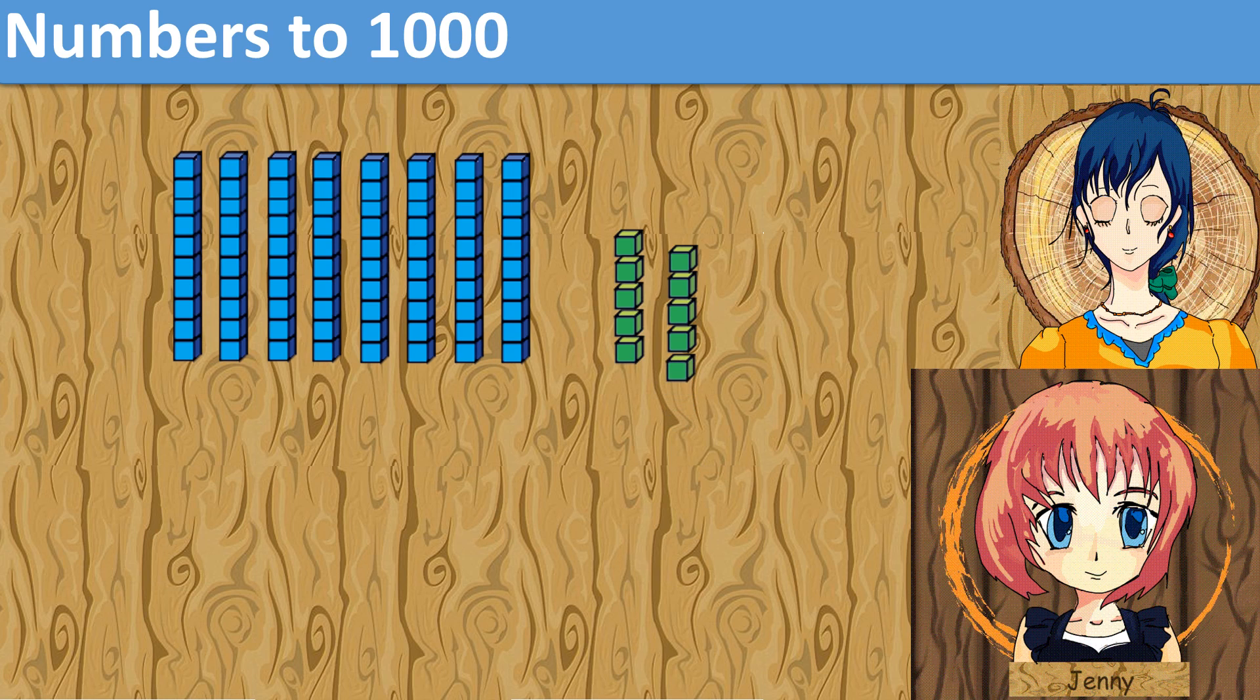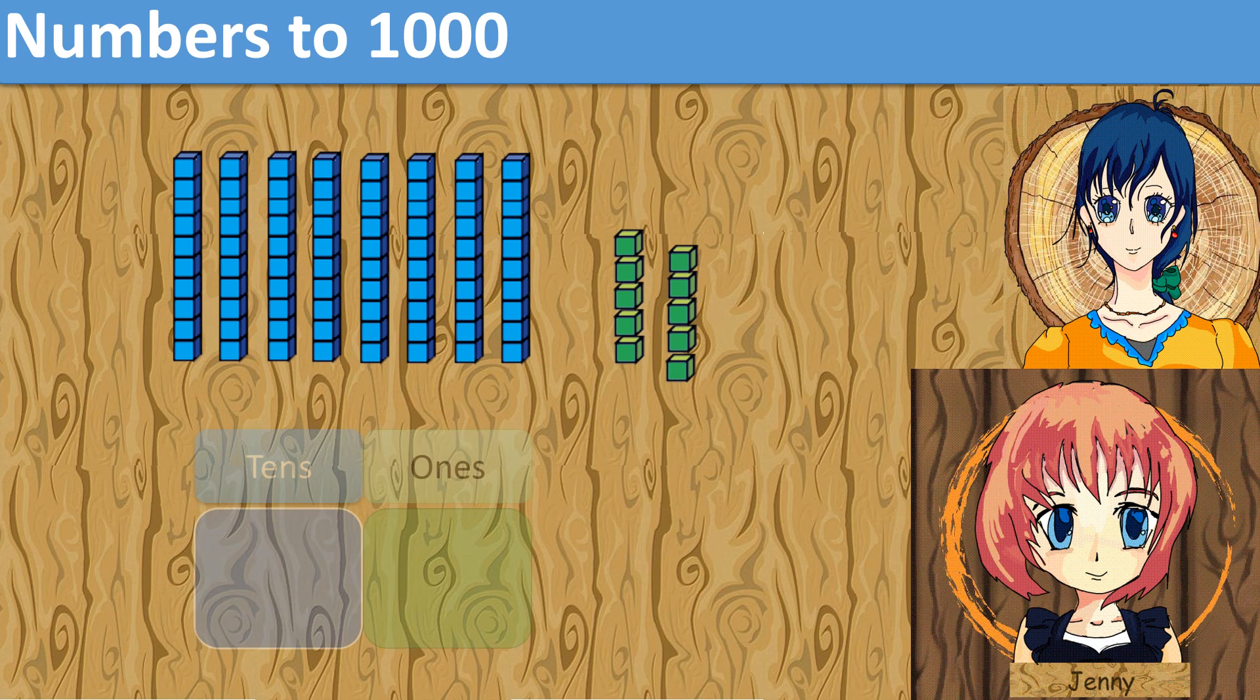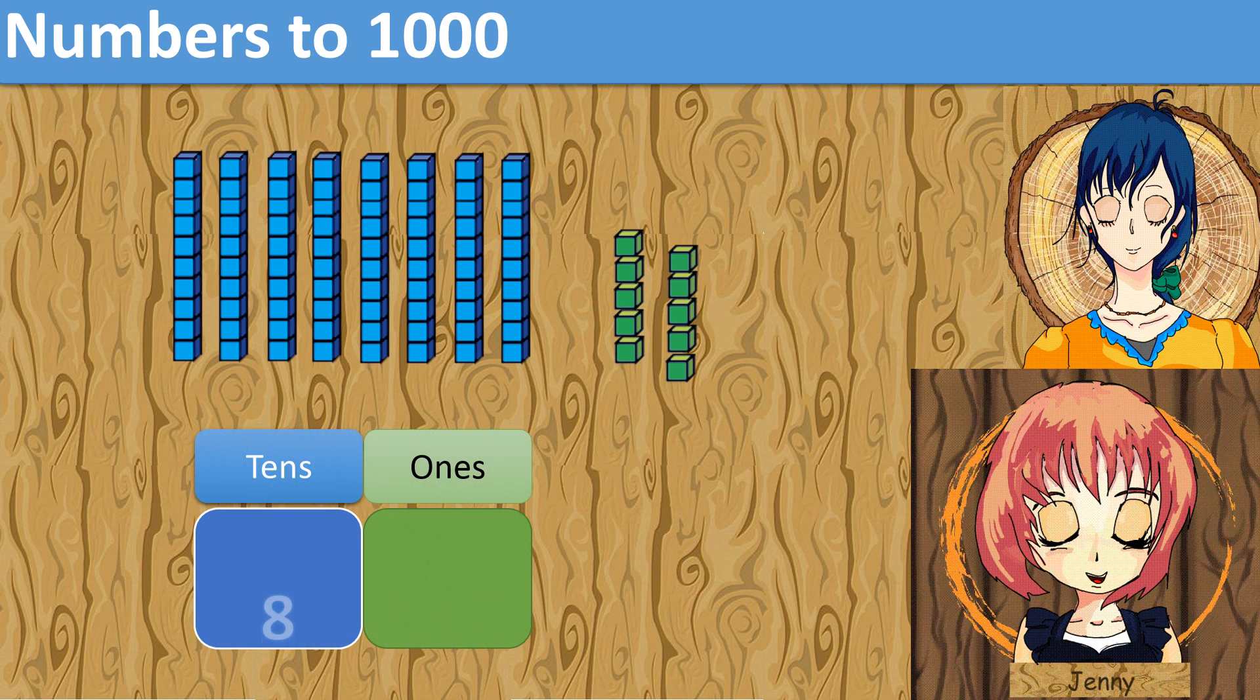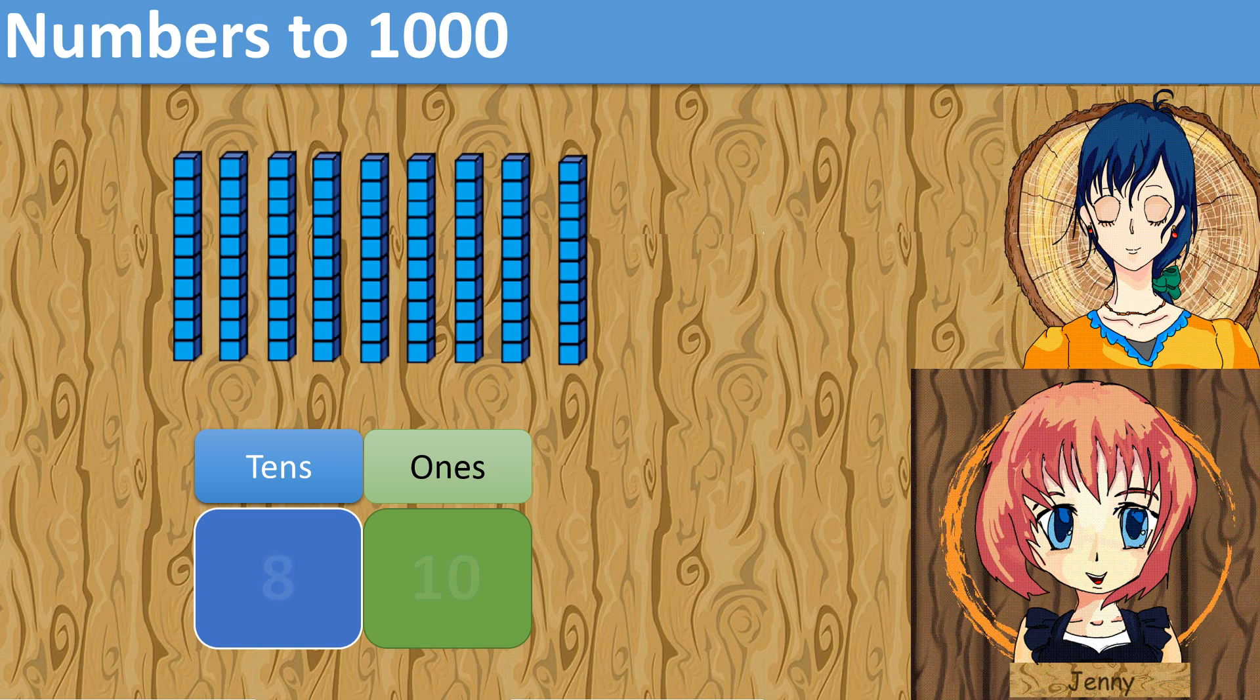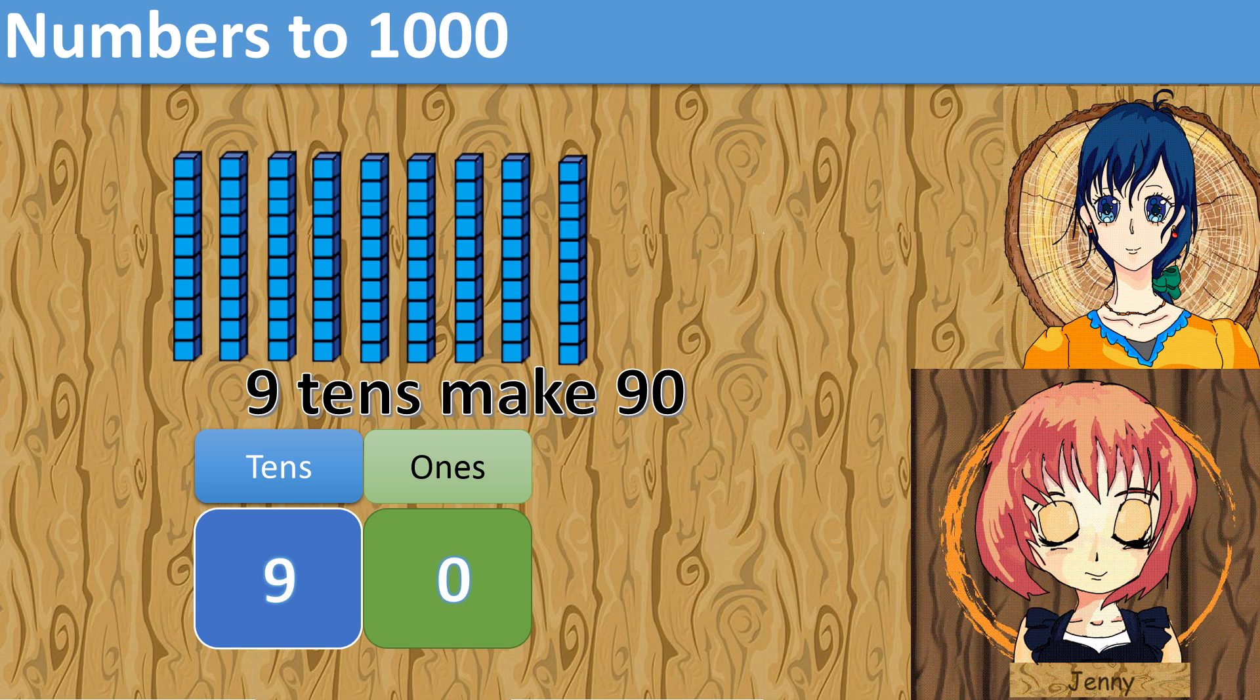What if I add another 1 cube? What would be the answer? We have 8 groups of tens and 10 ones. 10 ones is equivalent to 1 tens. So we have 9 groups of tens. 9 tens make 90.